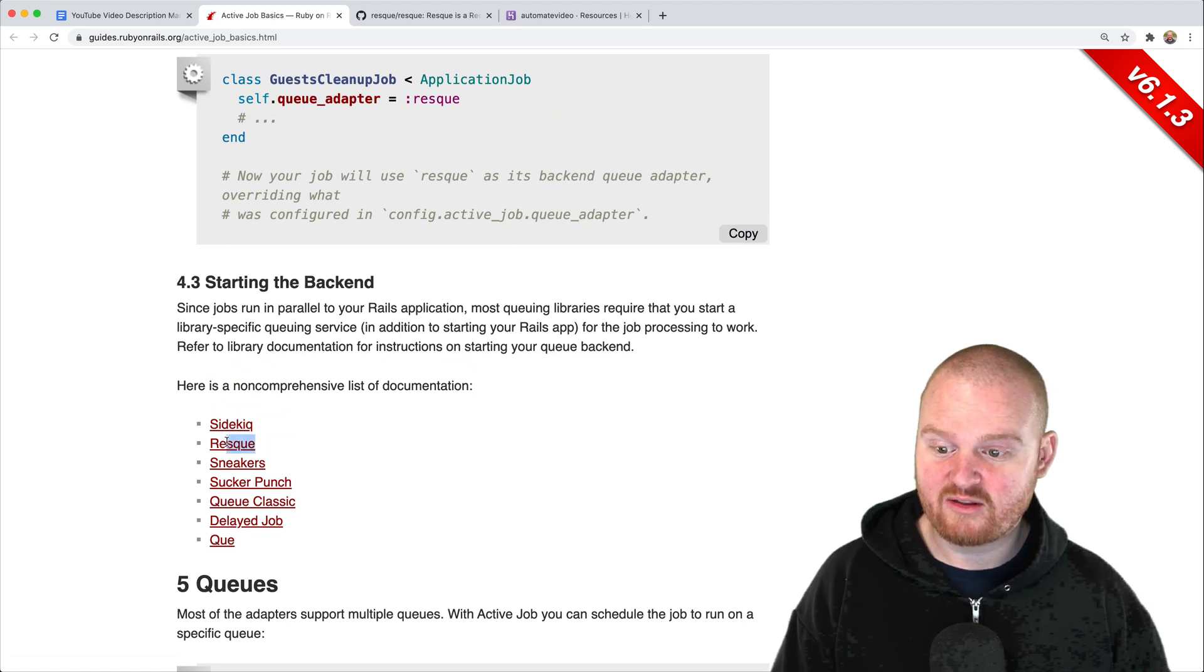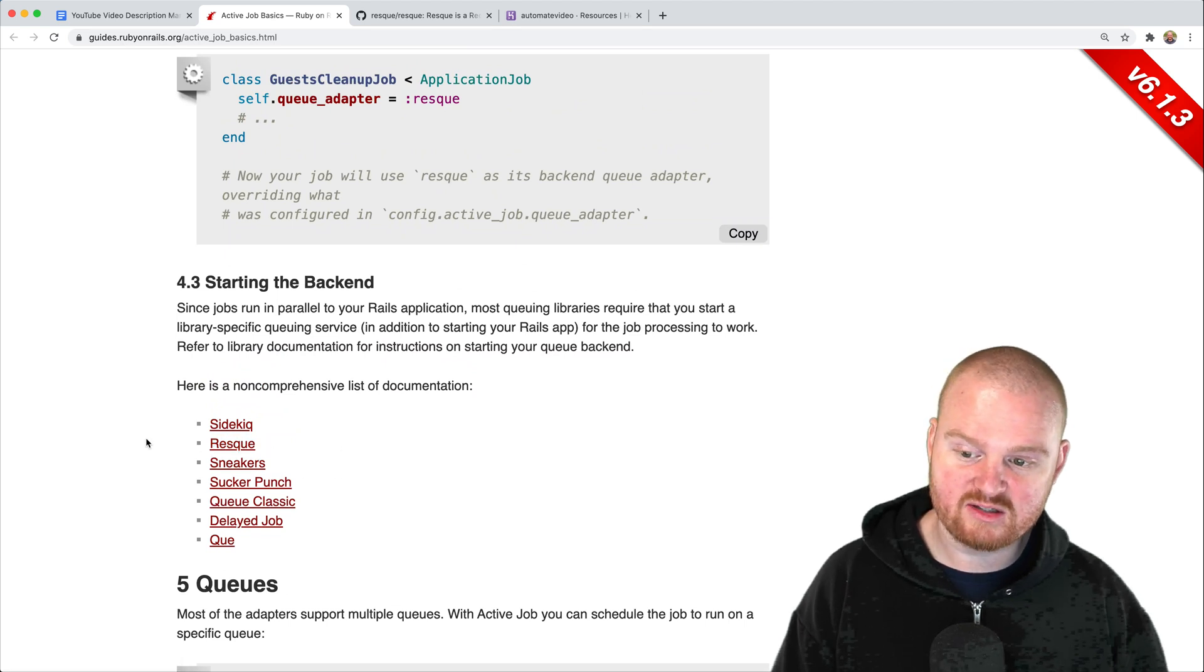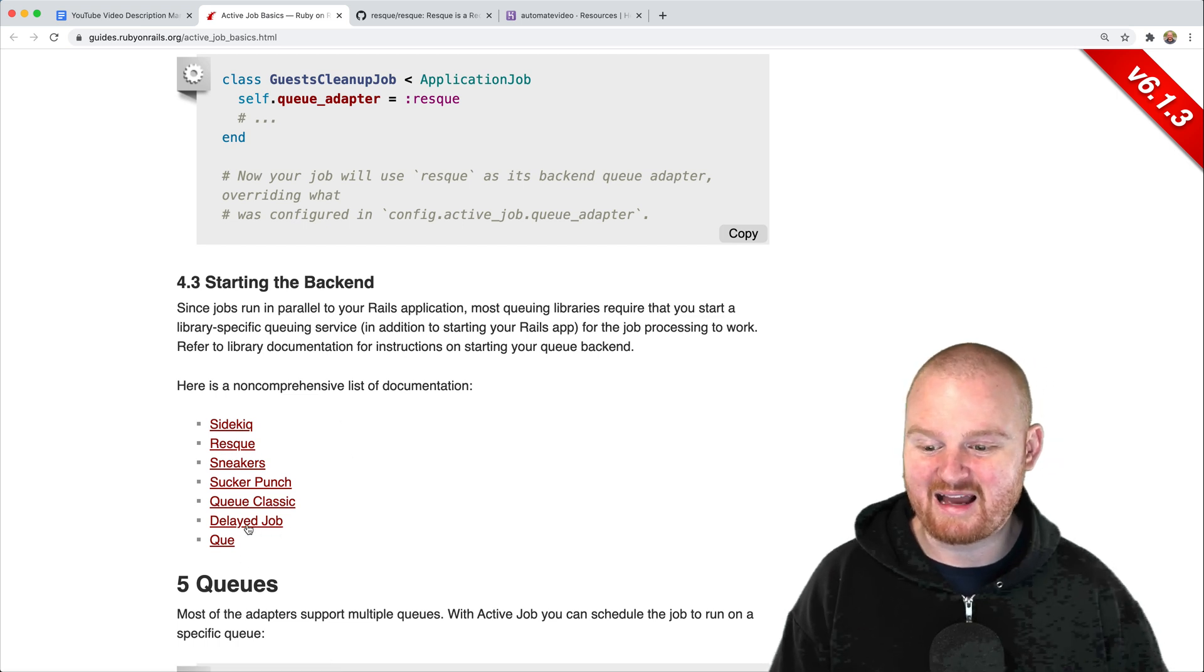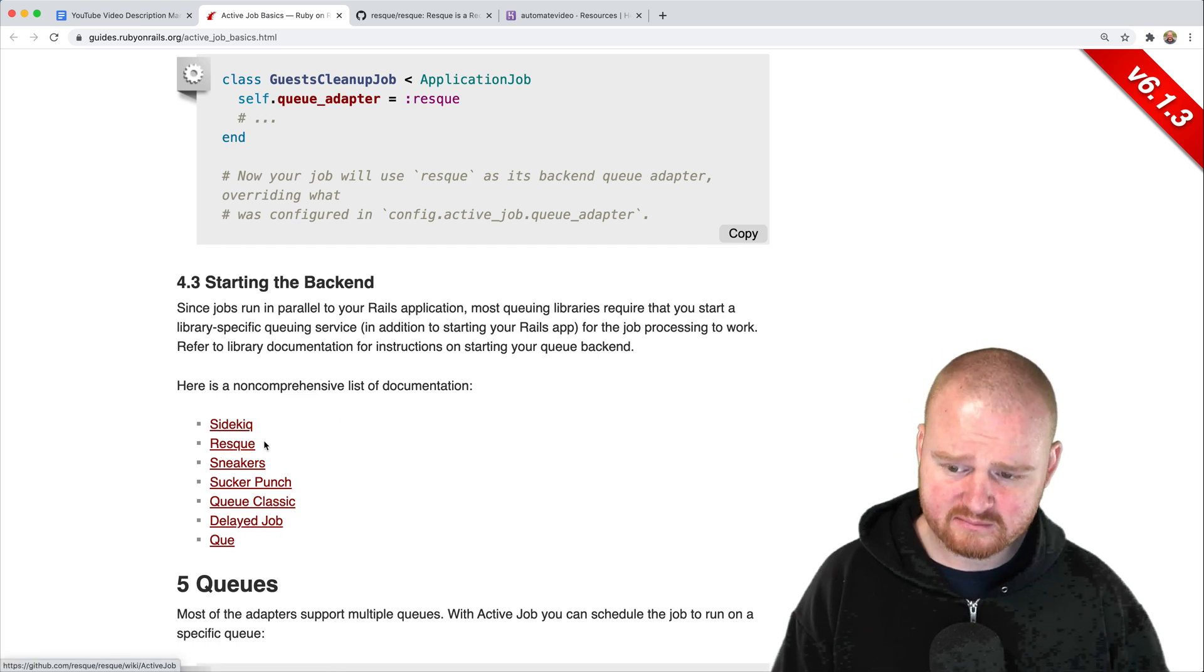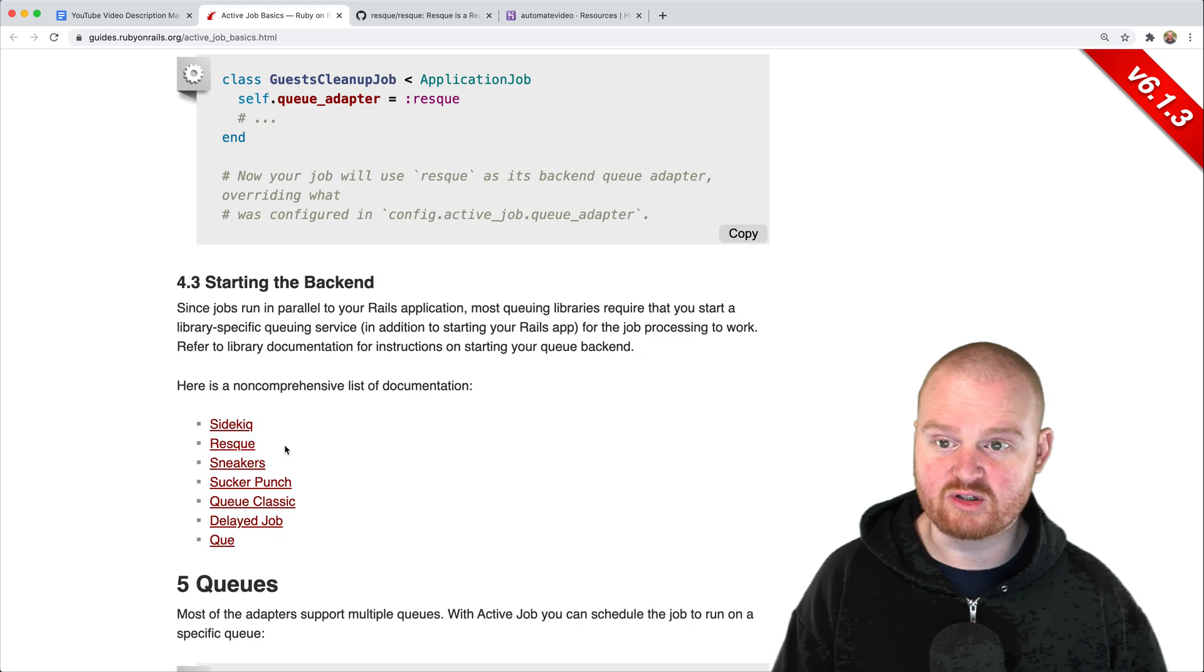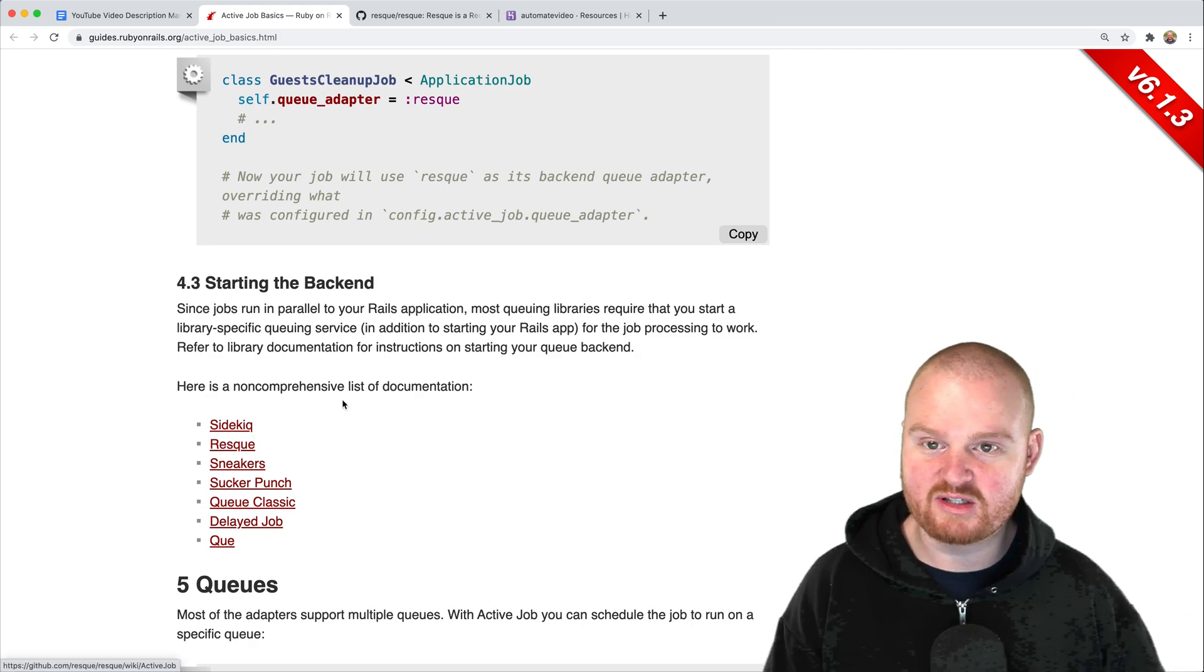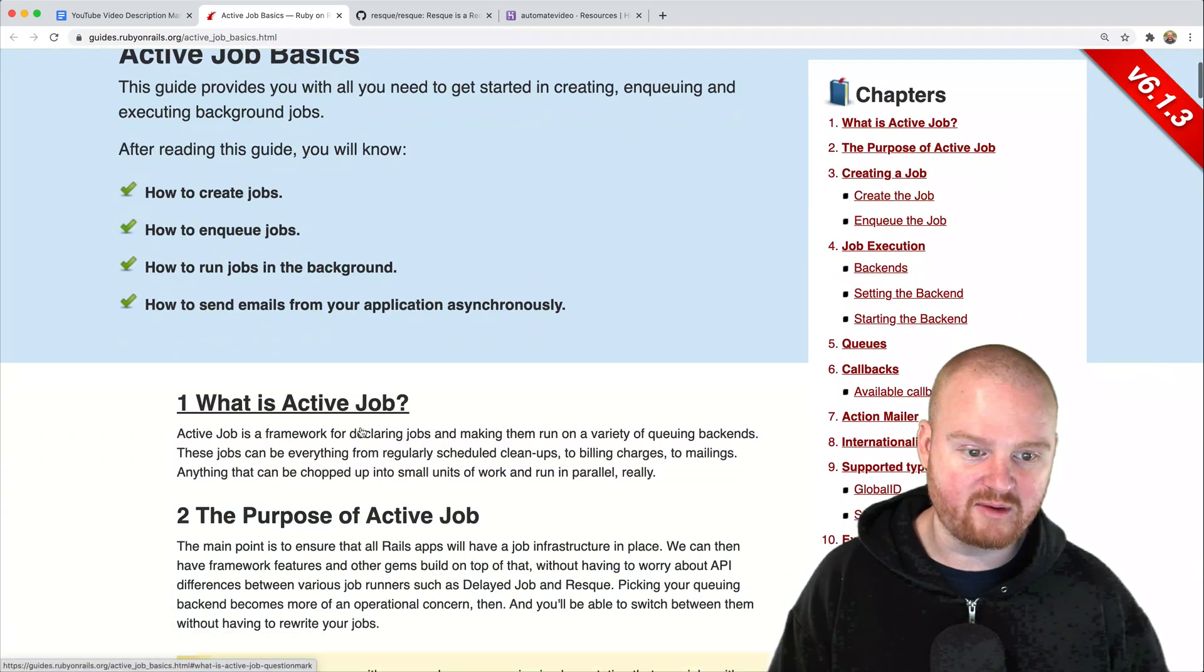The one that I've had the most success with so far is using Resque. I've tried a bunch of these different ones. I used delayed job for a long time, but the one I prefer now is Resque. We'll go through the process of setting up background jobs using Resque with our Ruby on Rails app.